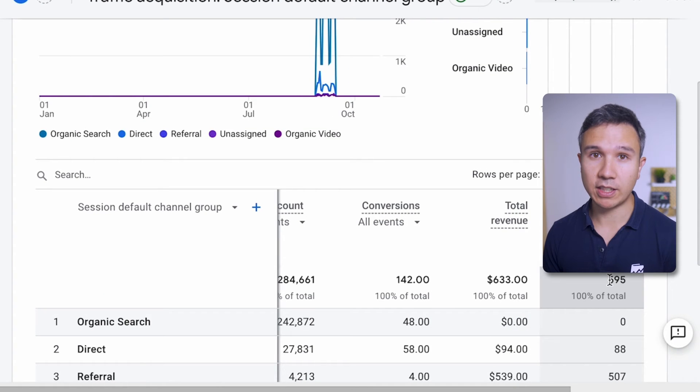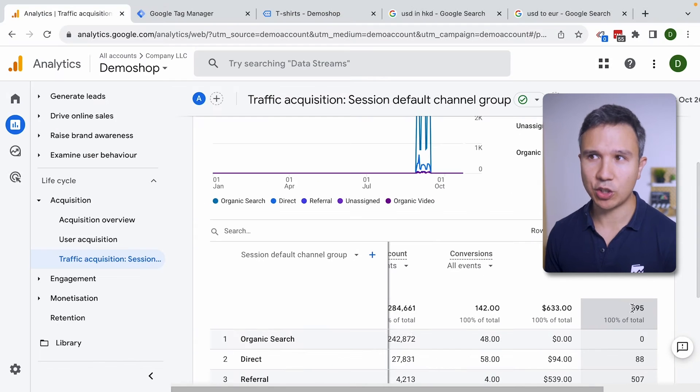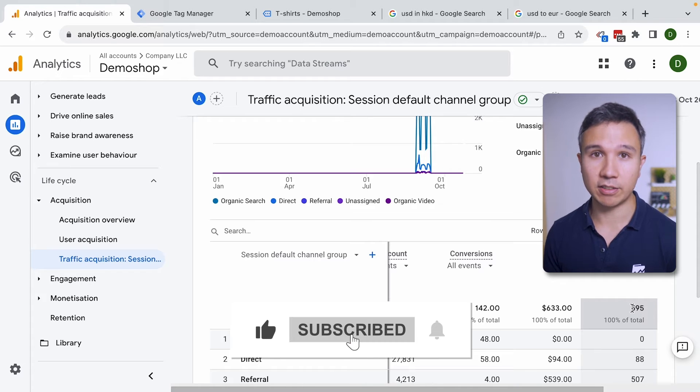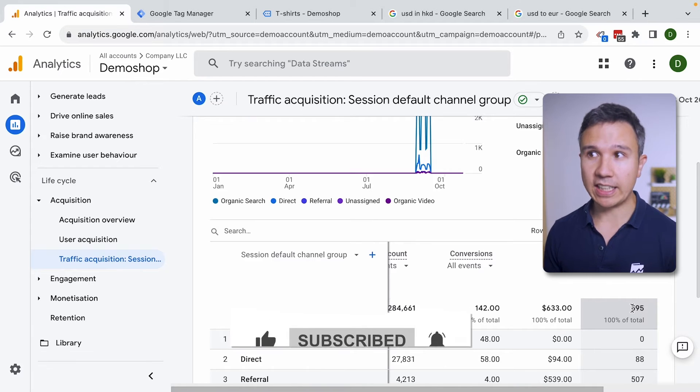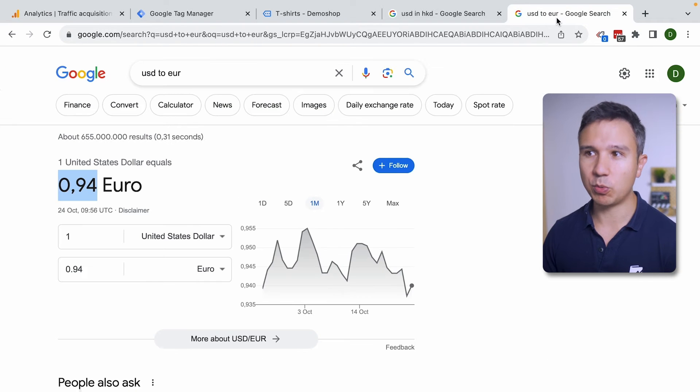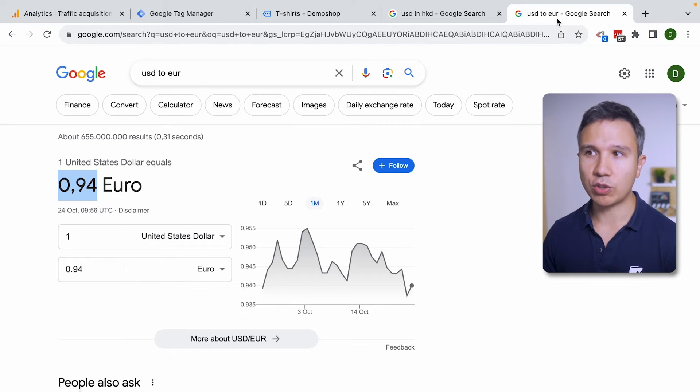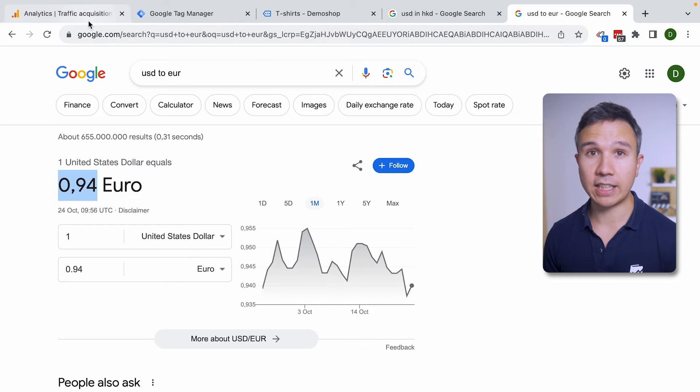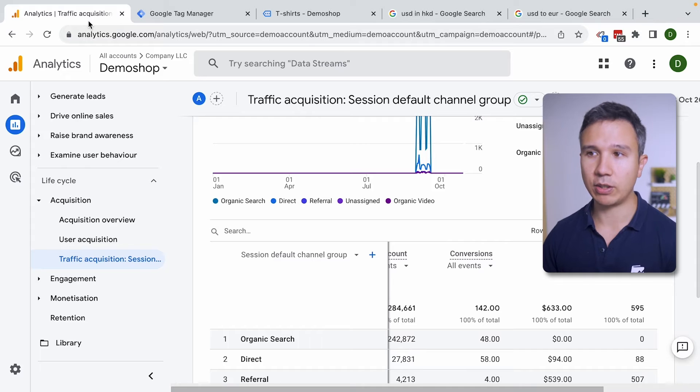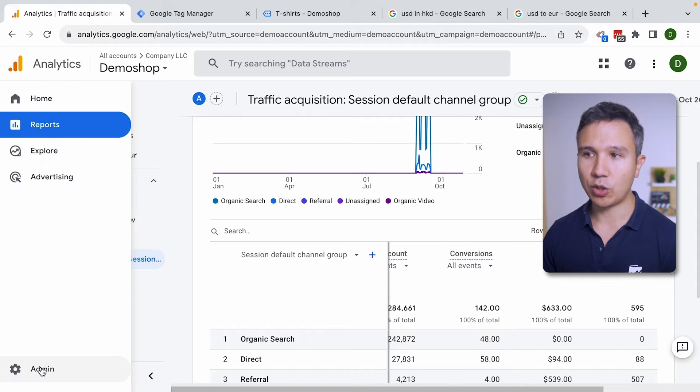So calculated metrics are a really cool addition to Google Analytics 4 to calculate on that data itself. But you don't have to take static data like 0.94 right here because you would need to change obviously the course from time to time. You can actually take the metrics that Google Analytics 4 has available itself and calculate them together.